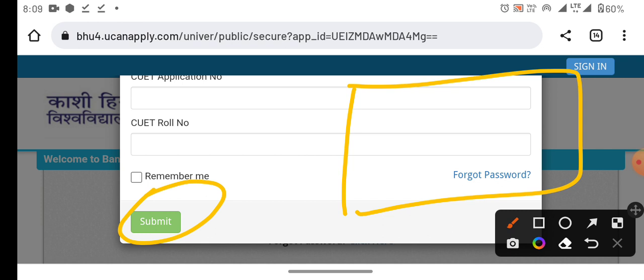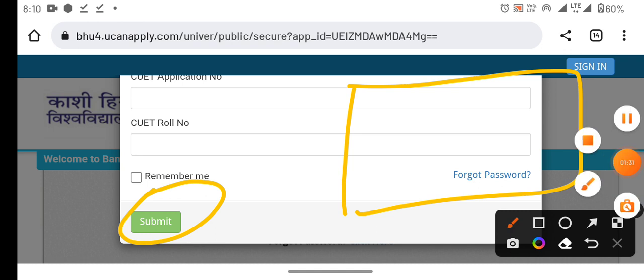Students who have already chosen CUT will not choose the course again. They will not apply through CUT. Students from the university list can apply, but other students will not. If you have any questions, comment on this video. Thank you.